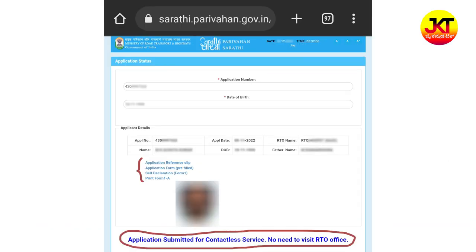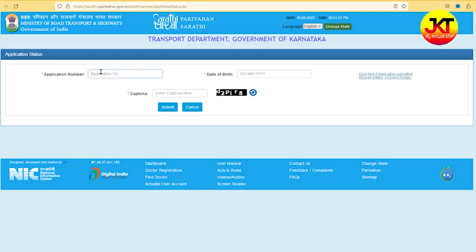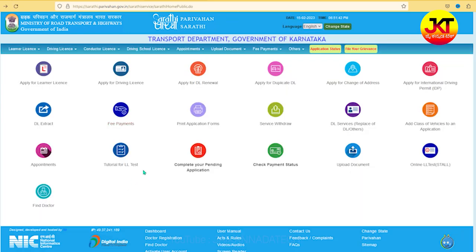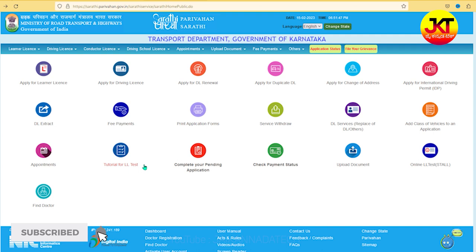You don't have to continue the process manually. Just upload the documents and download the application status. You can upload the application number. If you have any information on the RTO, you will be able to approve the documents and verify your DL number and update it.